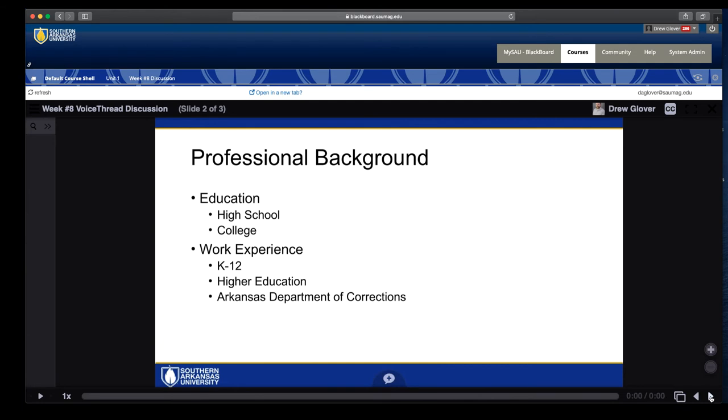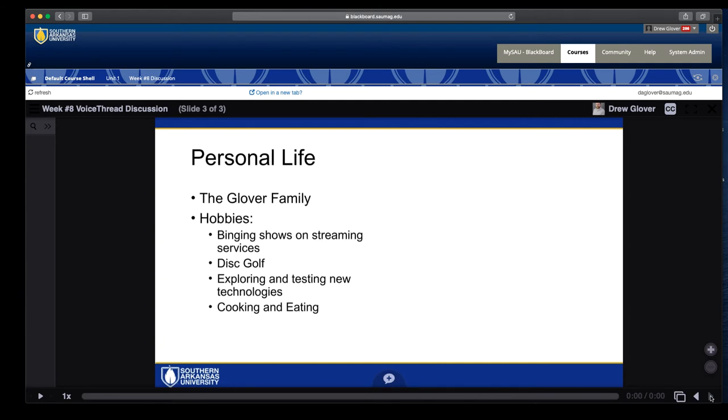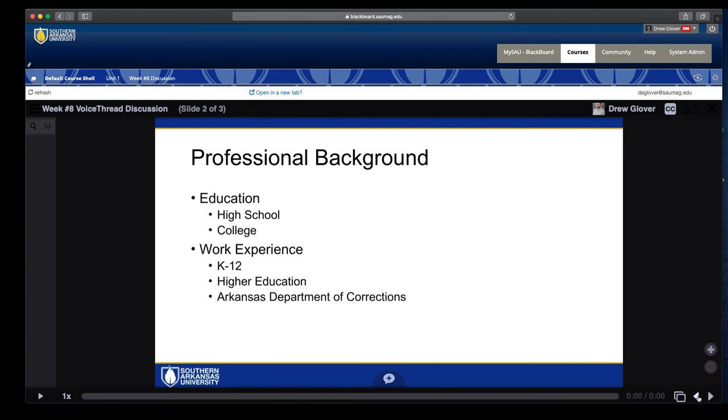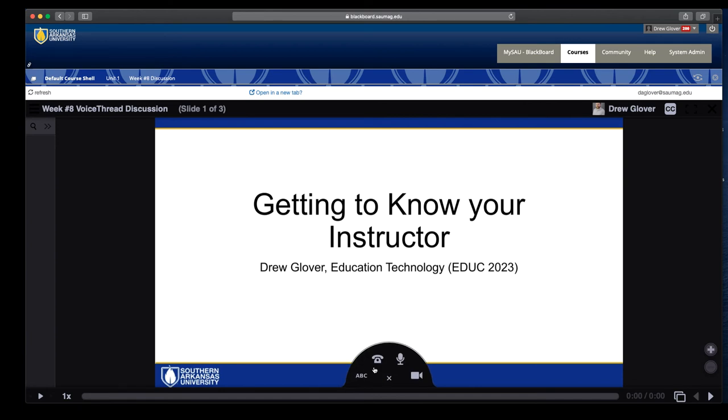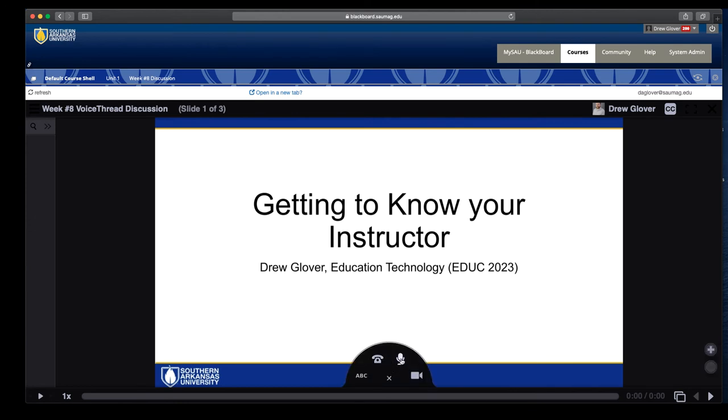This was some of the information I shared with students at the beginning of the semester. If this was an assignment or a discussion prompt, I could have a question on each slide. What I like to do on the first slide of my VoiceThread is to create a comment and give them an overview of what my expectations are. And that process is pretty similar, pretty easy.